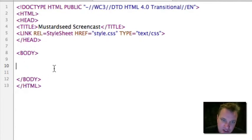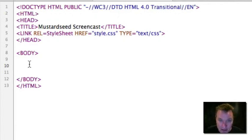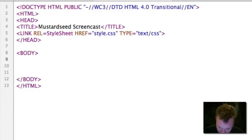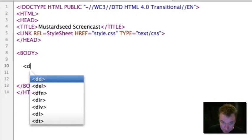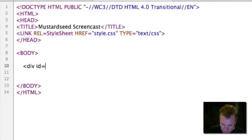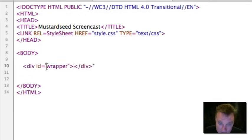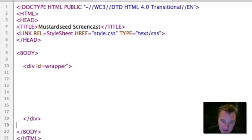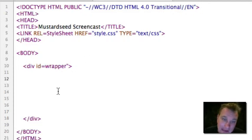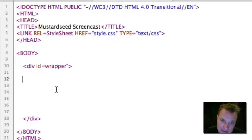Mostly what we're going to be dealing with is just in the body because we're going to be talking about actual layout of the content. The first thing I'm going to do is put in a wrapper div, and this wrapper div is going to contain everything that's actually in my layout. I'm going to show you why later, but this is going to be what sets the width of the layout and what centers it on the screen.